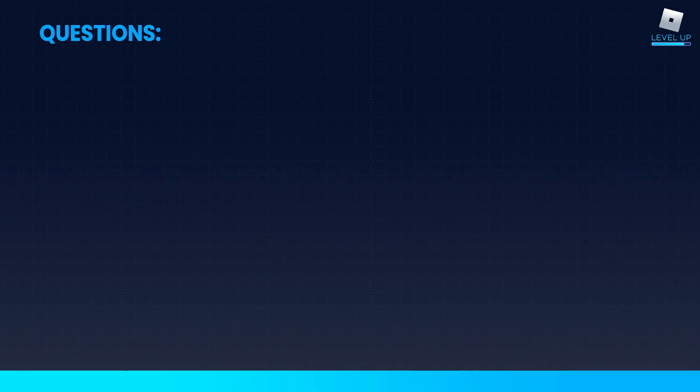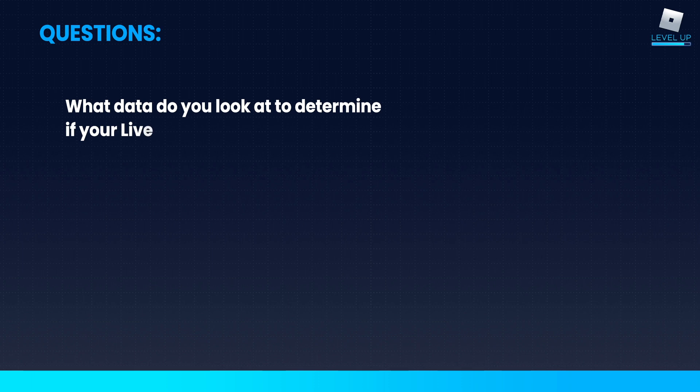First question: what data do you look at to determine if your LiveOps was successful? Usually we look at our earnings data specifically. This is a matter of figuring out our average baseline income during the weekdays and then incorporating the average that we earn on weekends.